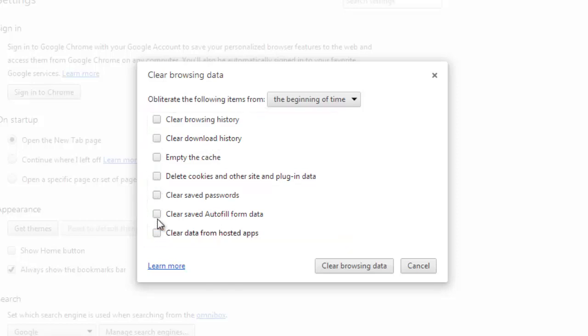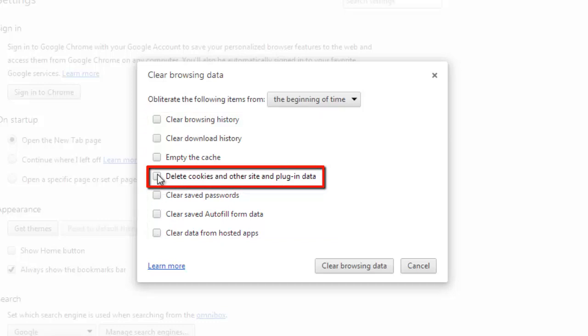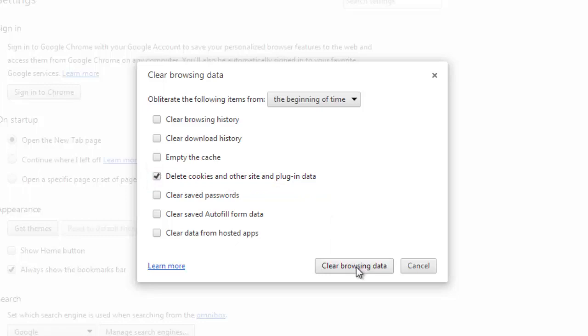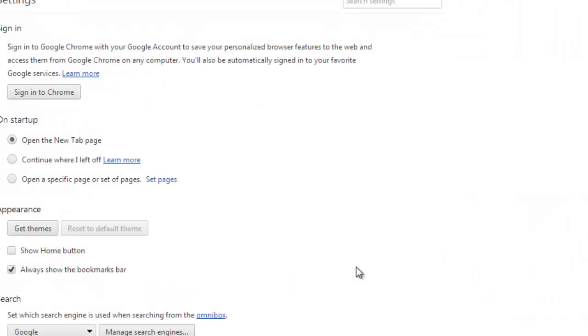Only delete cookies and other site and plugin data should remain checked. Once done, click Clear Browsing Data. The computer will process the task for a moment and then close the window, and the process is complete.